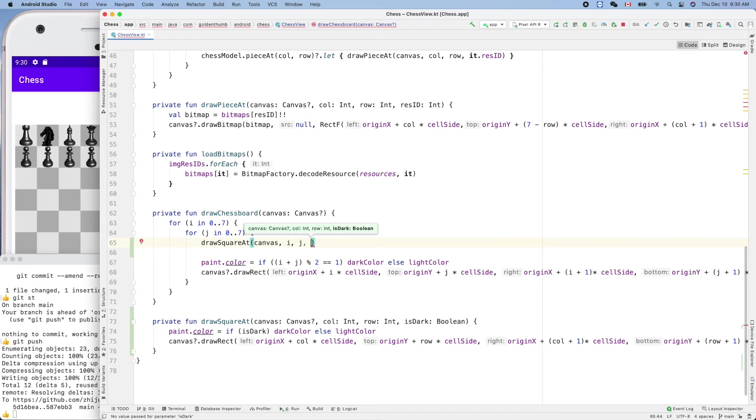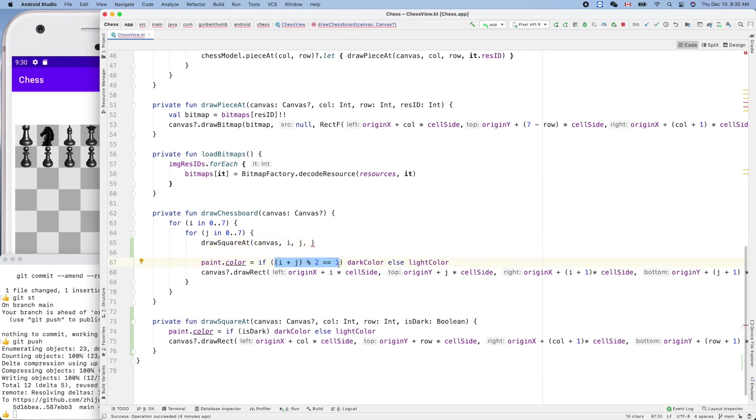Oh, the color. So color is this guy e mod, right? That's that condition.